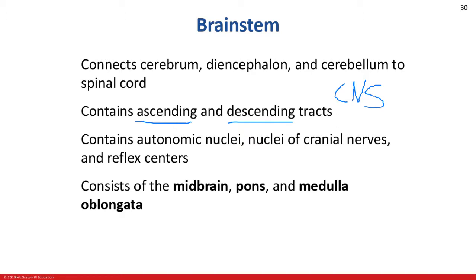Ascending tracts are sensory tracts or pathways that go from the periphery of your body up towards the brain. Descending tracts originate in the brain and descend out to the periphery — those are comprised of motor output information. We'll go over that concept in other chapters.